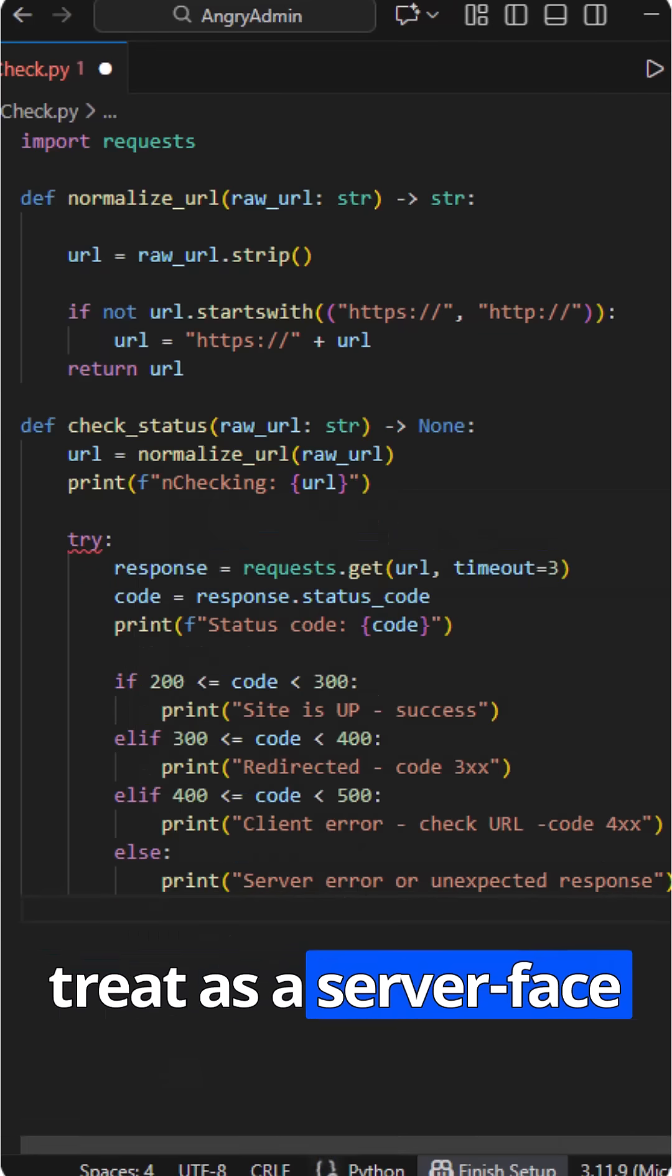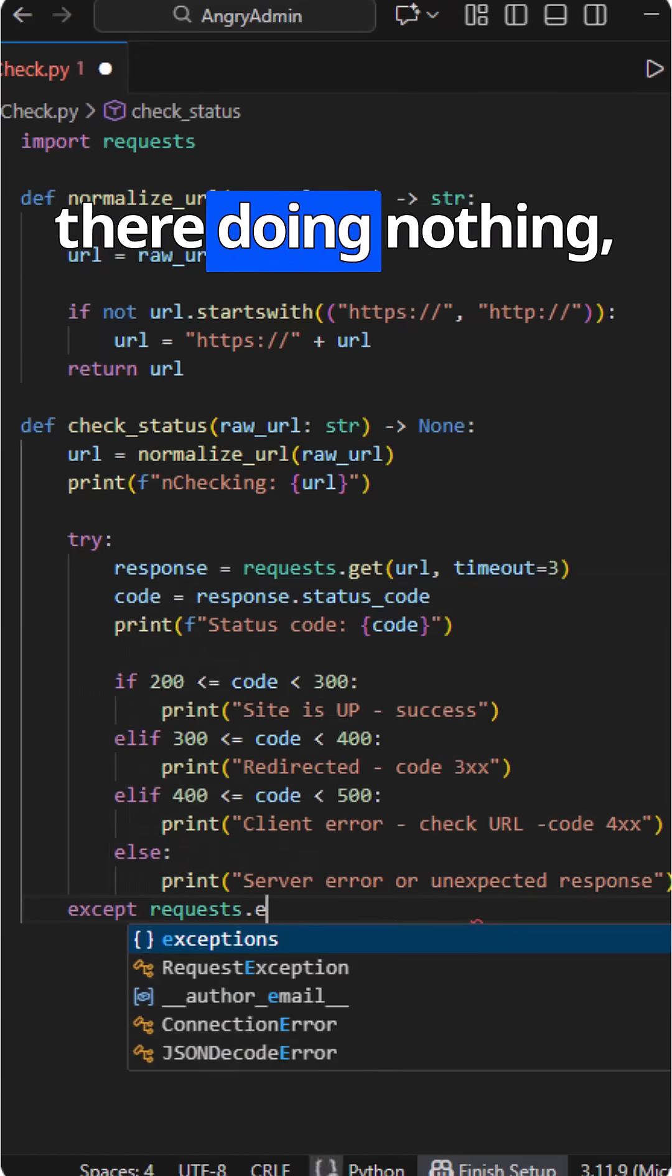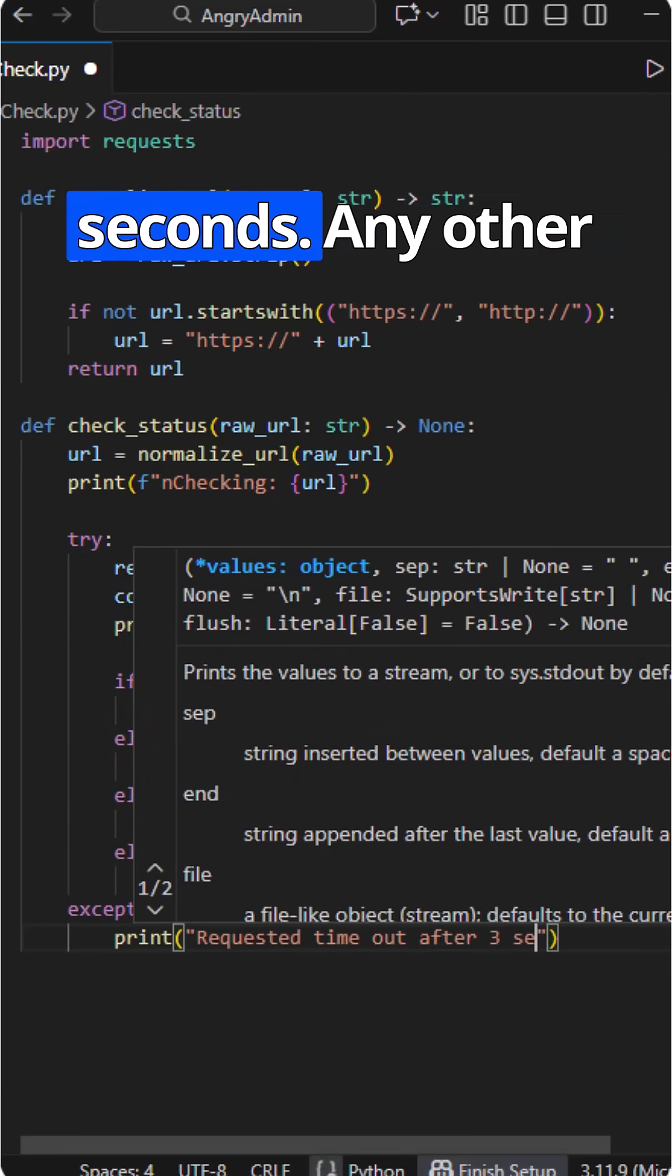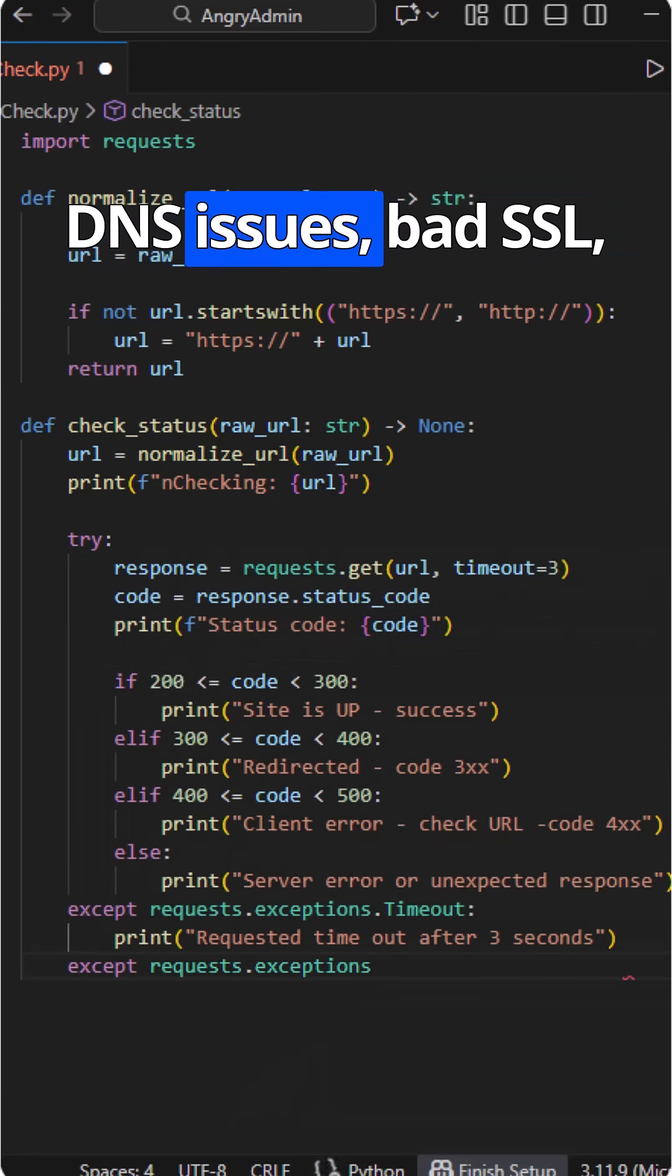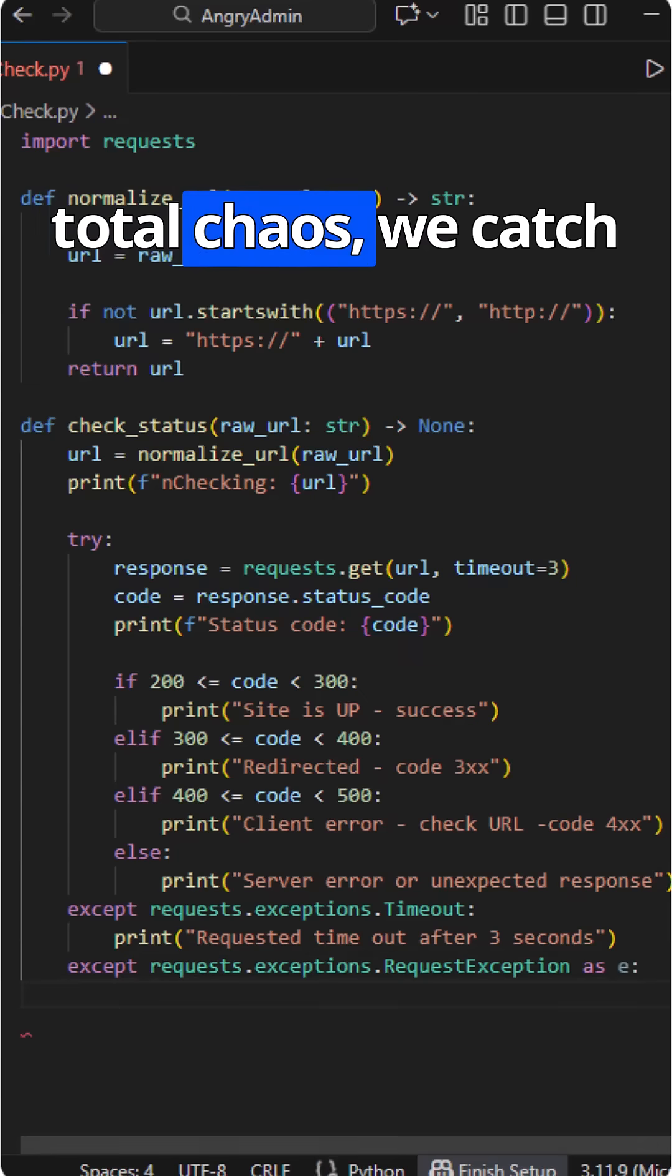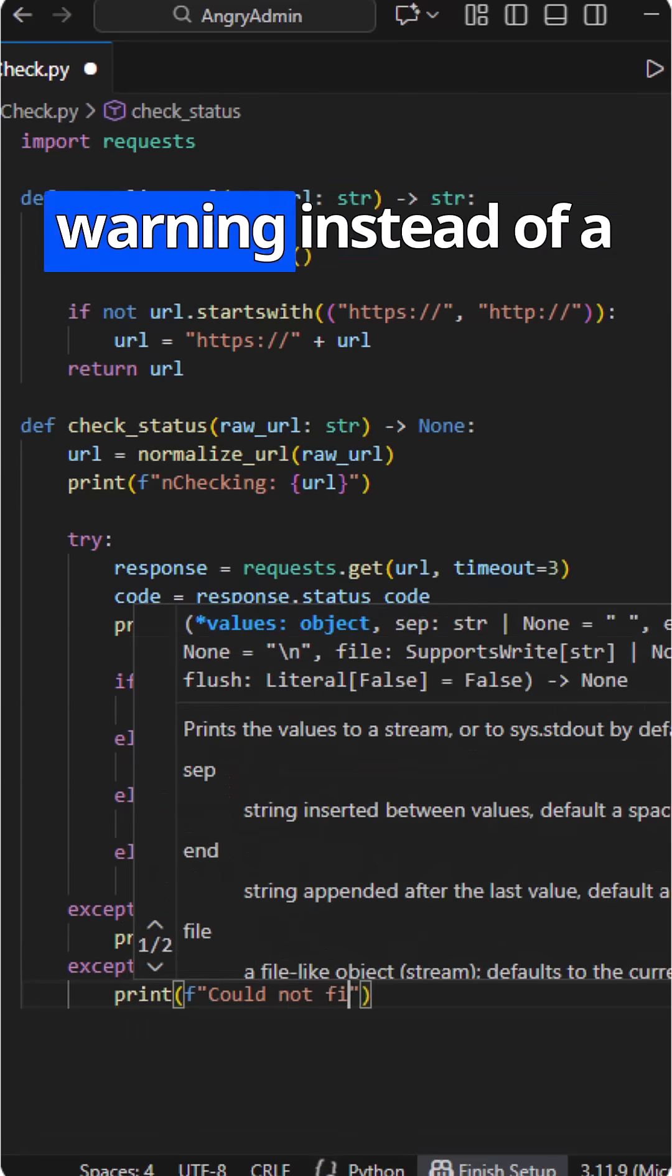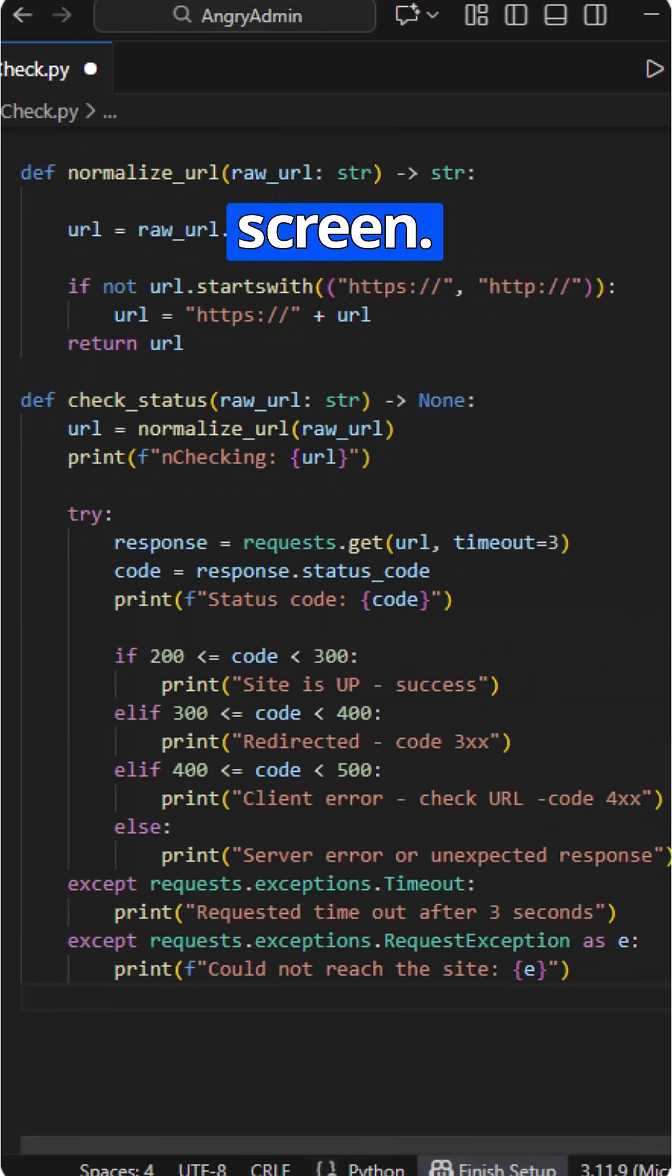If the site just sits there doing nothing, the timeout exception kicks in, and we say it timed out after 3 seconds. Any other request exception - DNS issues, bad SSL, total chaos - we catch it and print a clean warning instead of a Python stack trace flying past your screen.